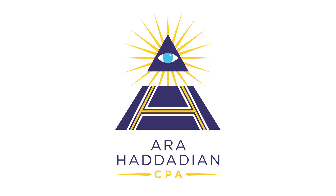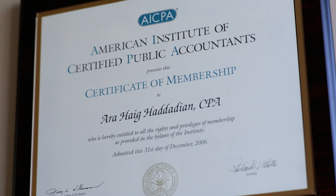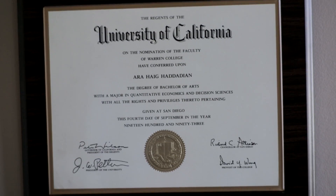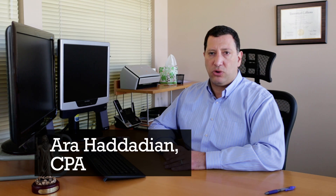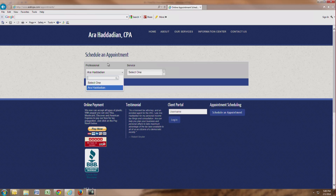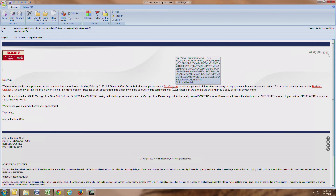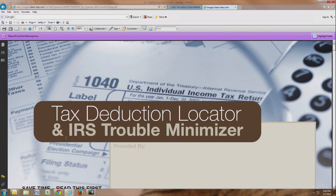Hello, I'm Ara Hadadian and thank you for visiting my website to get additional information on how to prepare for your upcoming tax appointment. In order to make the best use of our time, I ask all my clients to complete this tax organizer as best they can prior to our meeting. When you've scheduled and confirmed your appointment, you should have received a confirmation email which included a link to the full tax organizer. In this short video, I'm going to show you how to complete the organizer, which is also called the tax deduction locator and IRS trouble minimizer. So let's get started.